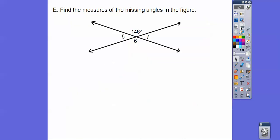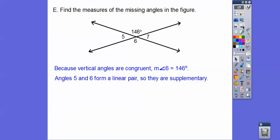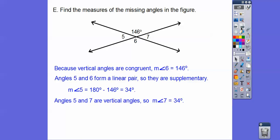Find the missing measures of the angles. If angle 6 is 146°, then its vertical angle is also 146°. Because angles 5 and 6 are a linear pair, they must be supplementary. Since angle 6 is 146°, angle 5 is 180 minus 146, which is 34°. And angles 5 and 7 are vertical angles, so angle 7 is also 34°.